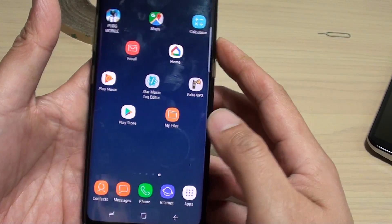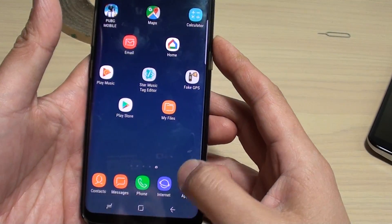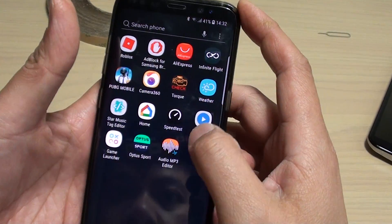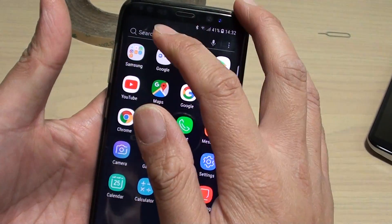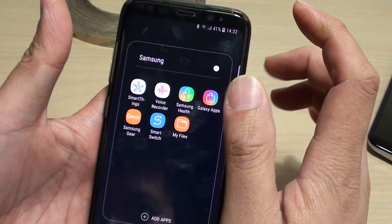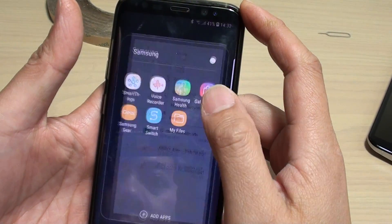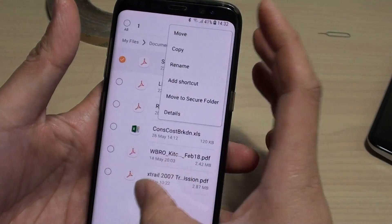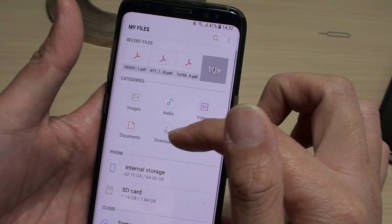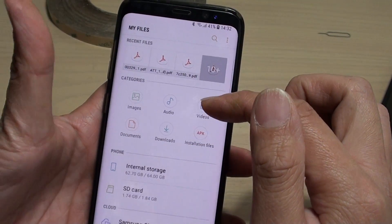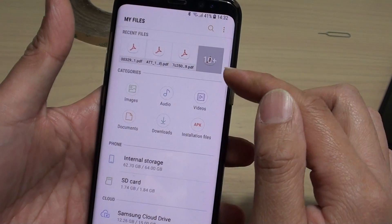First, tap on the home key to go back to your home screen. Then tap on Apps. From here, go to the Samsung folder, then tap on My Files. In My Files, go to a folder containing the files that you want to add a shortcut to.